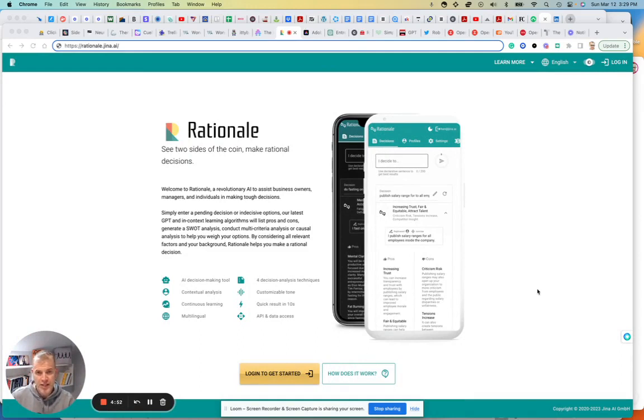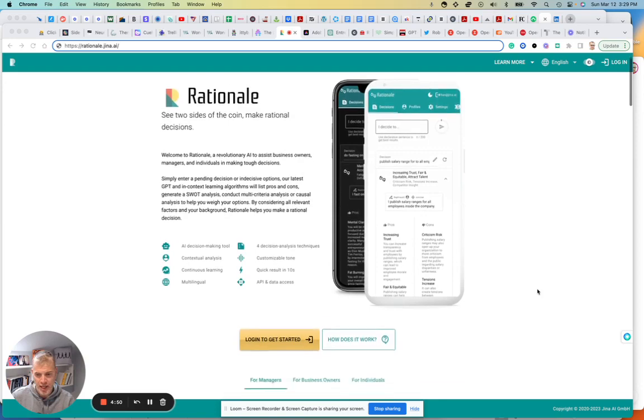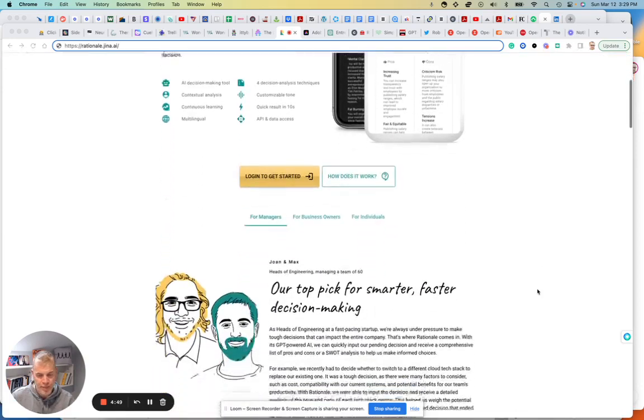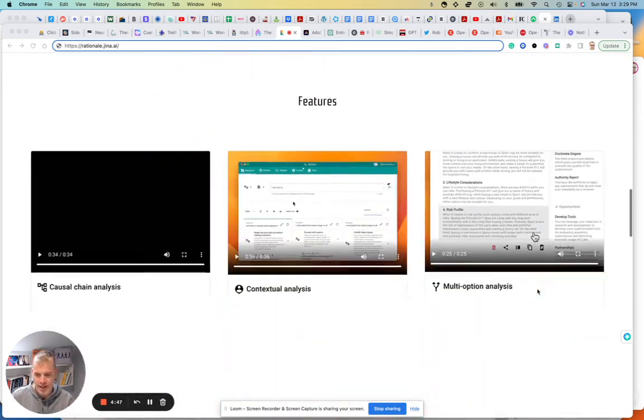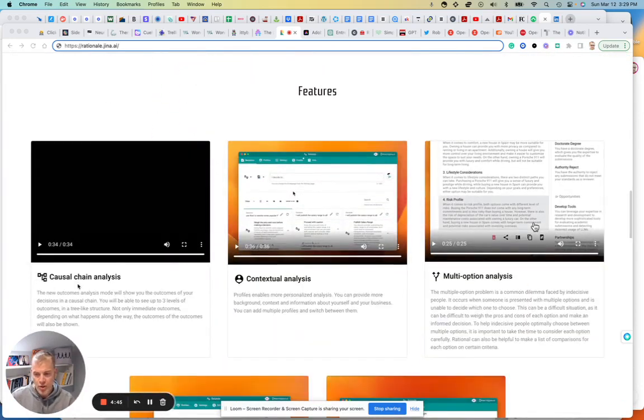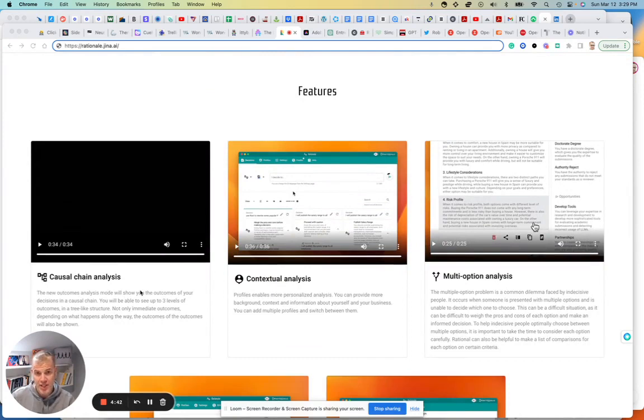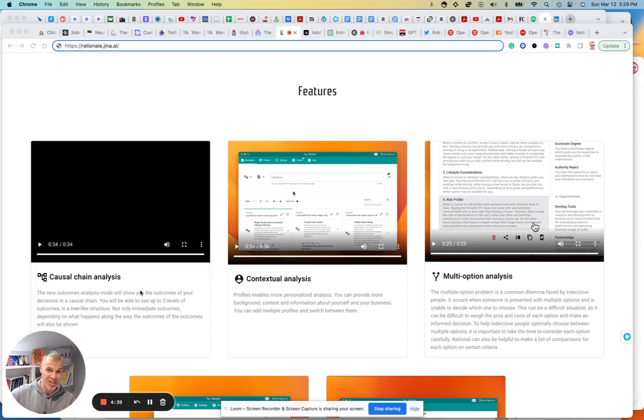But basically, this helps you make decisions. And there's a couple different ways, more than a couple ways this does this. There's causal chain analysis. So you make a decision and this helps you sort of see the outcomes, seen and unforeseen.